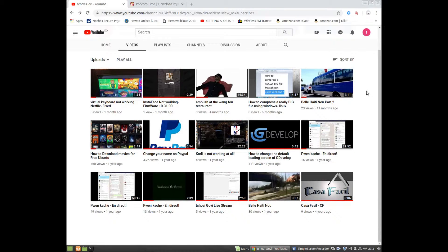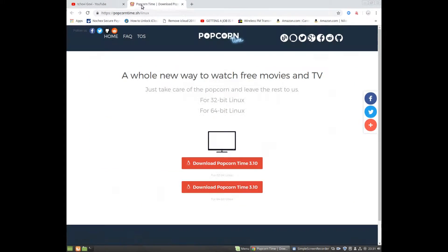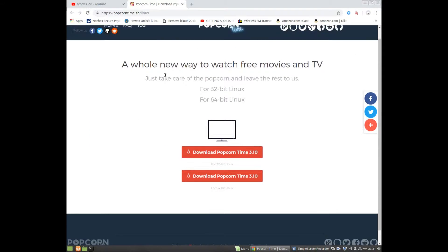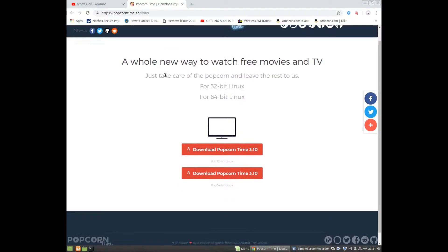Hey guys, welcome to Chovy Govy. This is actually an update of an existing video with higher quality, so let's get right into it.